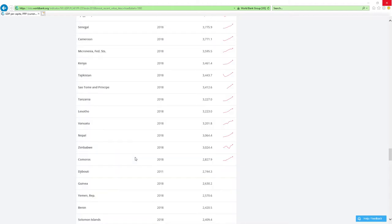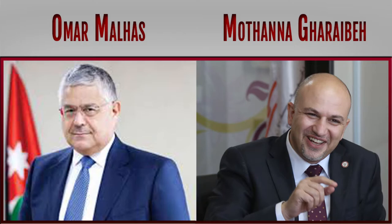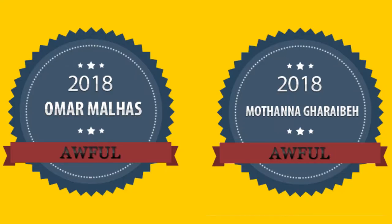Is that clear? And now are you ready? Jordan ministers related to economy Omar Mala and Modana Garabe in 2018 performed wait for it awful.